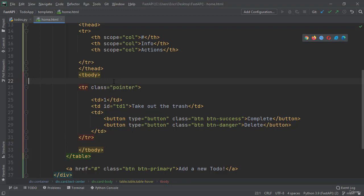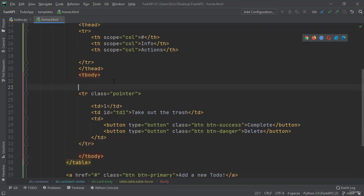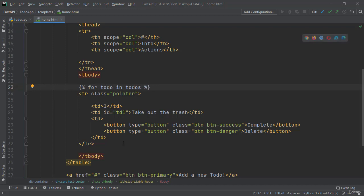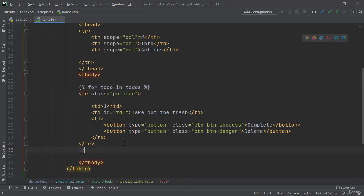And now right before our TR, or our table row of class pointer, but within our table body, let's do bracket bracket bracket two percent signs for todo in todos. And then after our TR, let's create our end for.